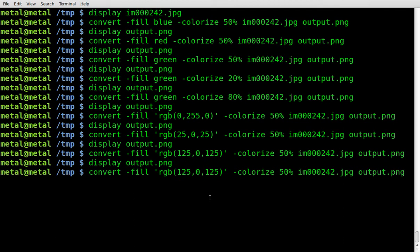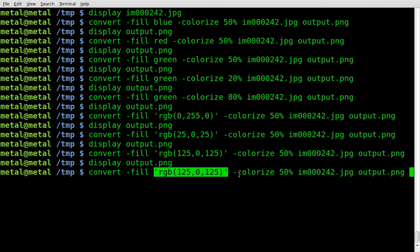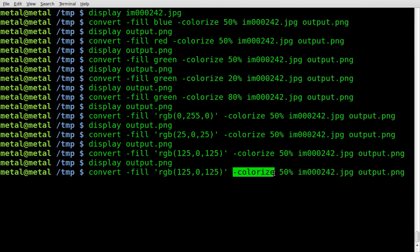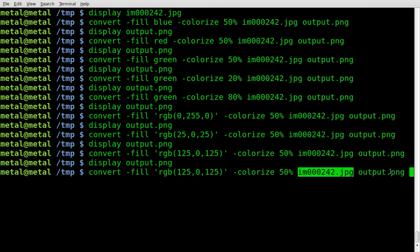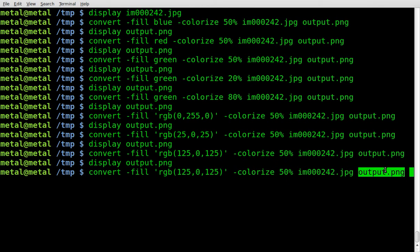So that's colorizing or tinting an image using ImageMagick. And just remember, it's convert, fill, the color that you want to colorize to, colorize, and the percentage you want to colorize to. Input file, output file. It's that simple.